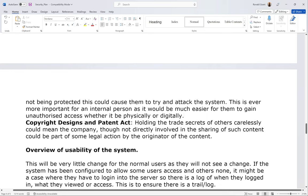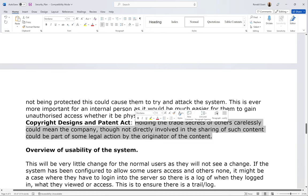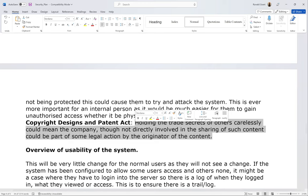Copyright Designs and Patents Act: holding the trade secrets of others carelessly could mean the company, though not directly involved in the sharing of that content, could be part of legal action by the originator of the content. In other words, if you were holding a company's trade secrets and your system wasn't set up properly — making it easy for someone to access and copy the unencrypted data — you yourself could be sued for not taking correct measures when holding someone's data.